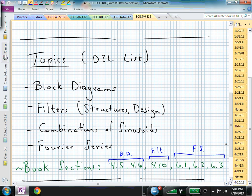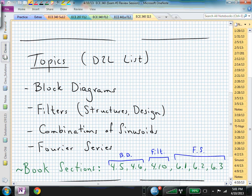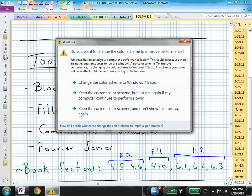For exam number three, don't forget that there could be block diagram manipulations or all-integrator block diagrams relative to transfer functions, state space, etc. If you are given a transfer function, can you find an all-integrator block diagram? You might go back and look at previous exam number twos — they might have some problems on block diagram or all-integrator block diagrams. The textbook sections for this material are some of chapter four and some of chapter six.